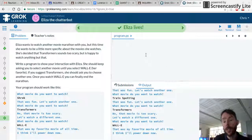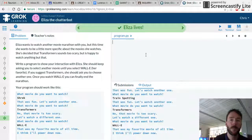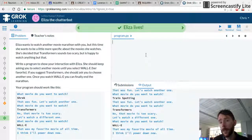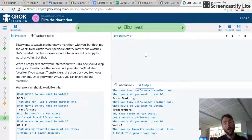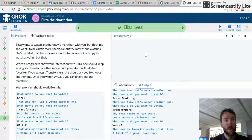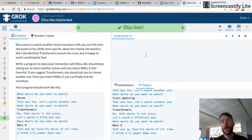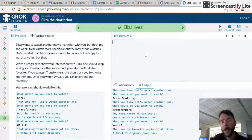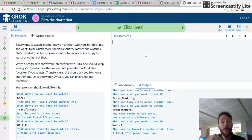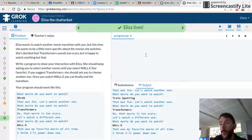Basically, what we want to happen is: I'm going to ask a question — what movie do you want to watch? If the answer is not WALL-E, if it's any other movie, I'm going to say, that's great, let's watch another one. And if the answer is WALL-E, I'll say that is my favorite, and then we're going to stop. We're also going to add an extra condition where if the user says Transformers, the chatbot is going to say, oh no, that movie is too scary, choose another one.